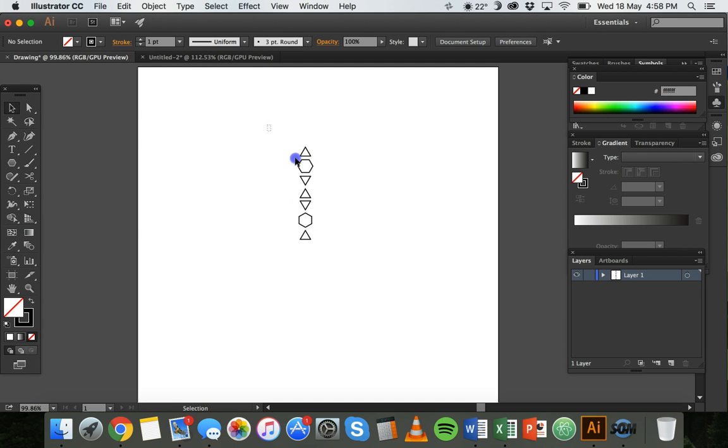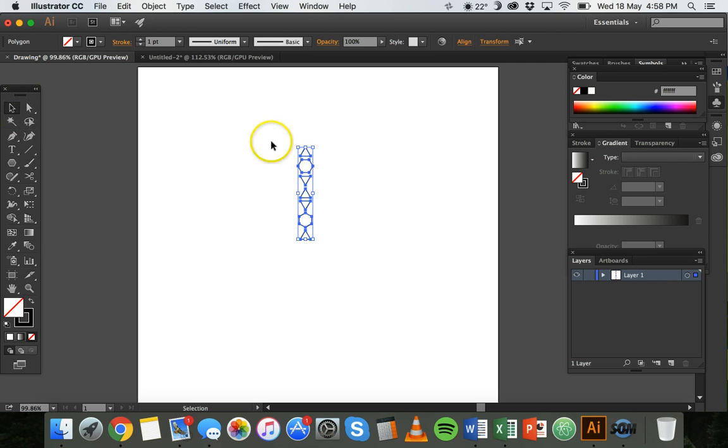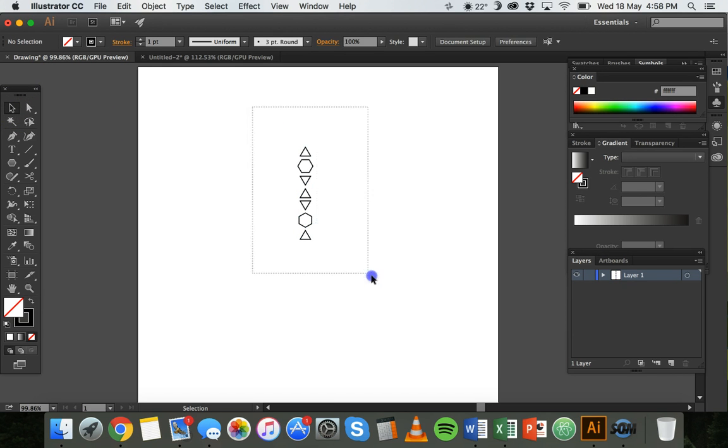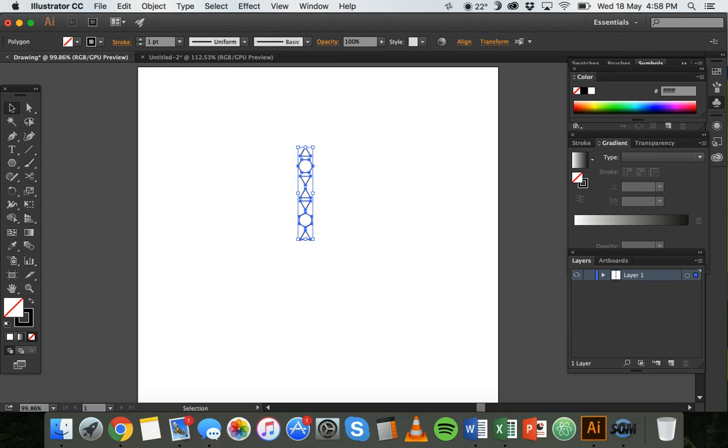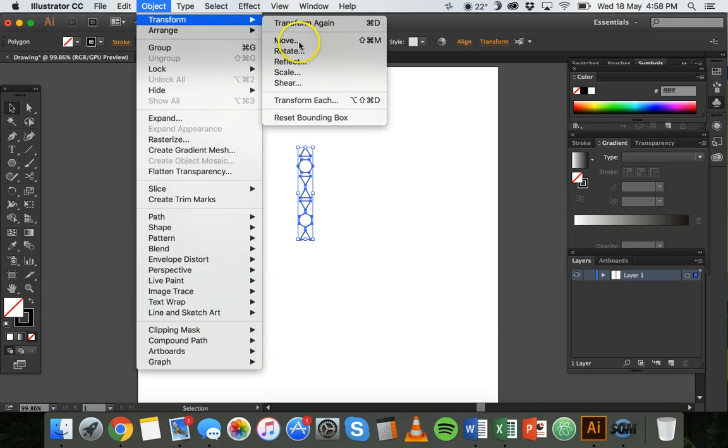I'll use the selection tool to highlight and select all of those shapes. Now there's two ways of rotating this. I can click on Object, Transform, and then Rotate.